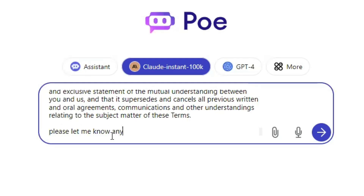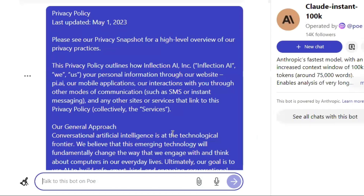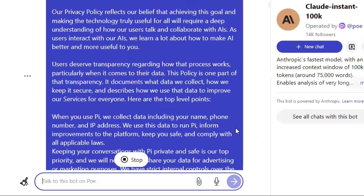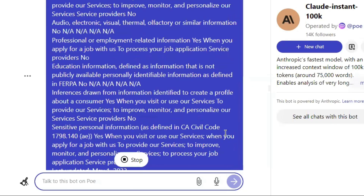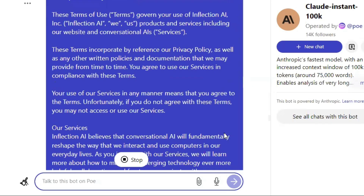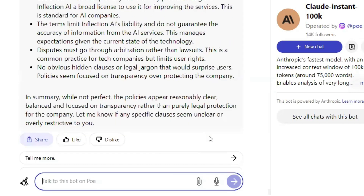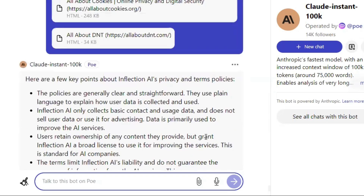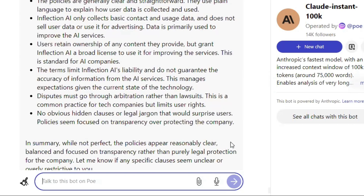Then let's ask: 'Please let me know anything important about these policies and if there's any hidden or overcomplicated language.' And there it is, scrolling all the way to the bottom. It sounds like the policies are written pretty well.